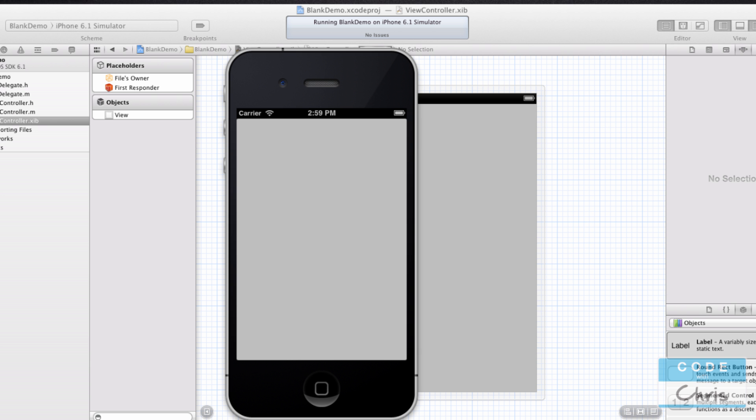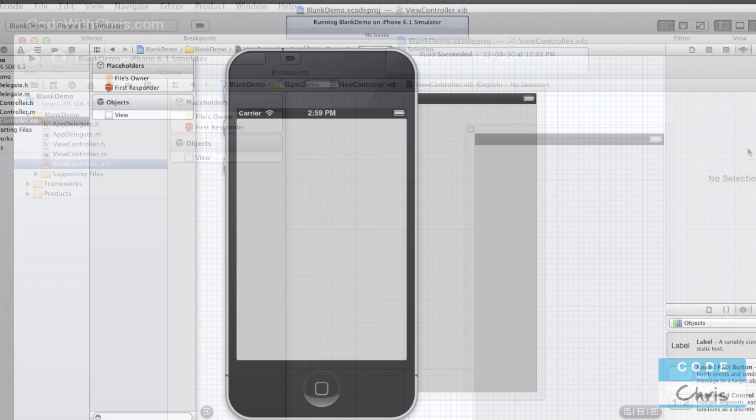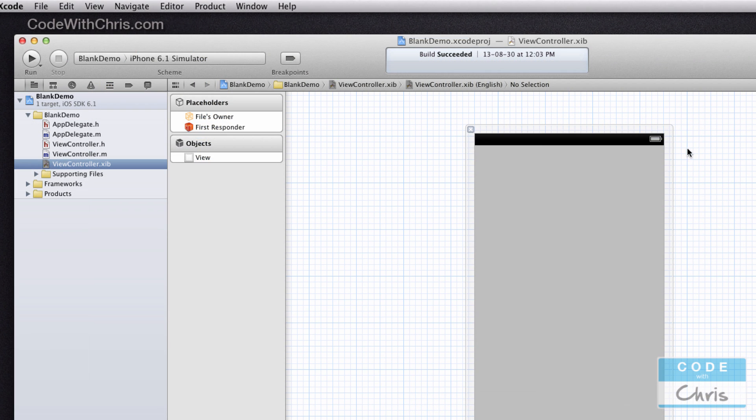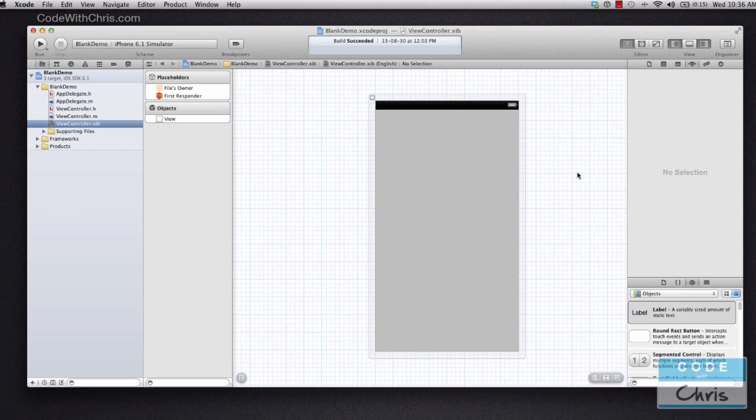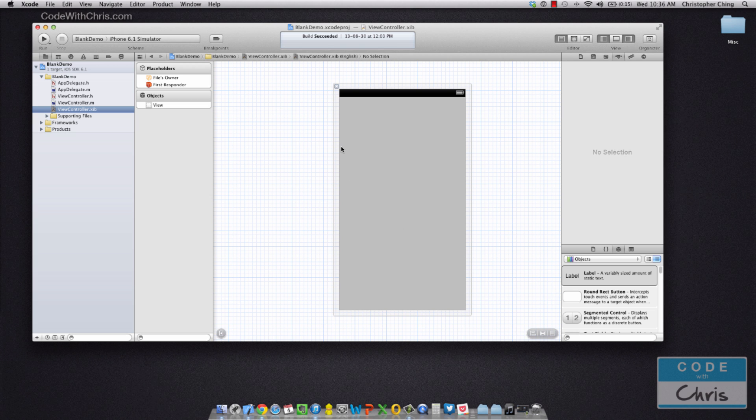If you click the view controller dot XIB file in Xcode, your editor area is going to change into interface builder. What this is is a visual designer for you to design your iPhone views. As you can see, all I have right now is a blank screen, which is exactly what you get when you run the iPhone simulator.